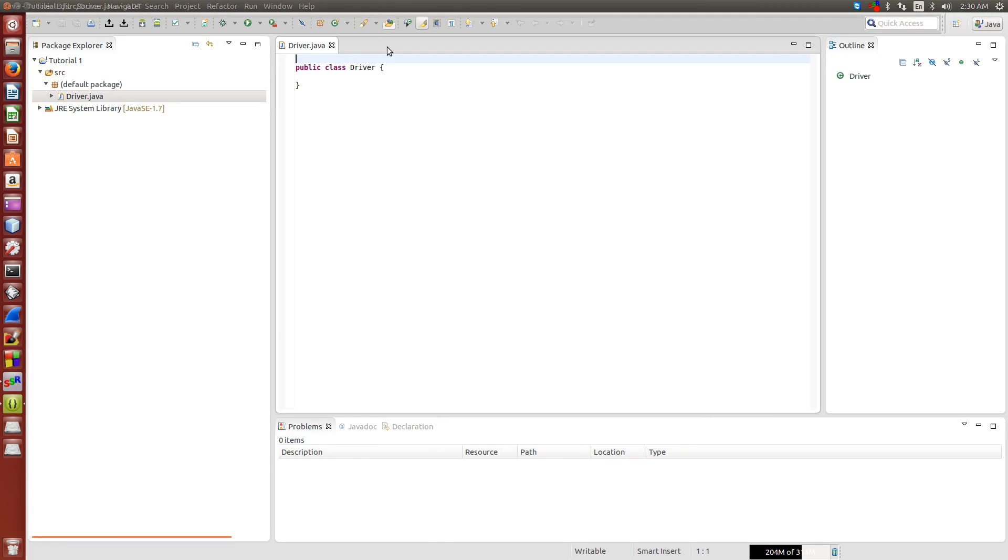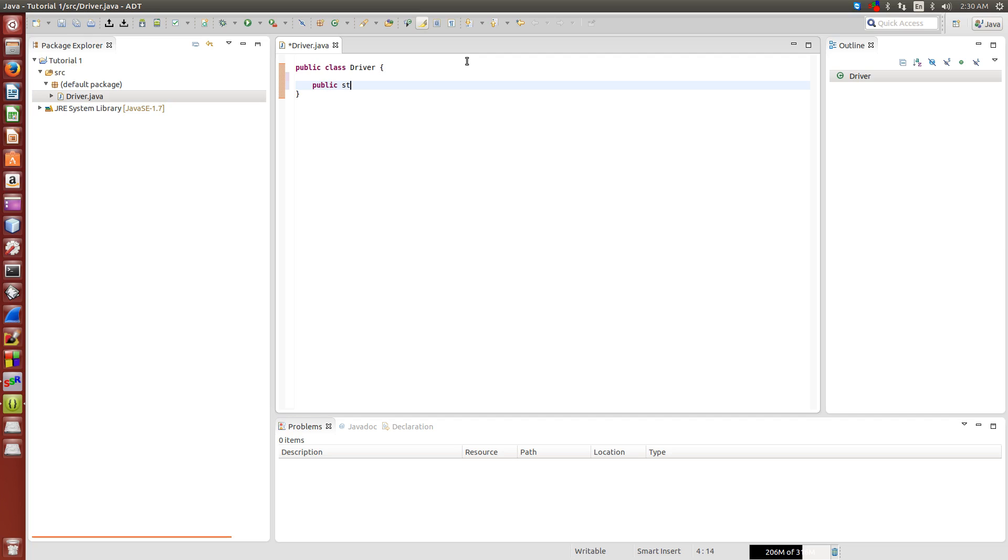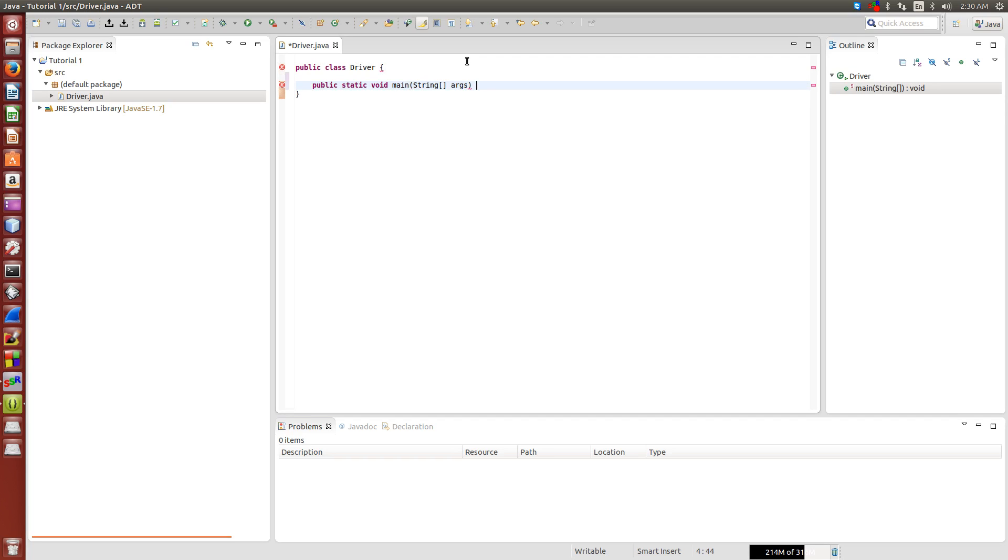So basically what this class does is it's going to be our main entry point of our program, but for that to work, we actually have to do public static void main string args.